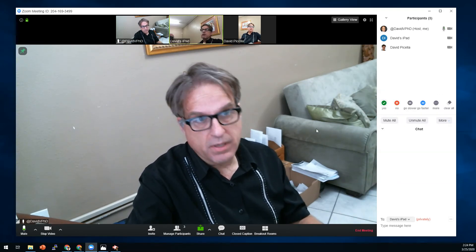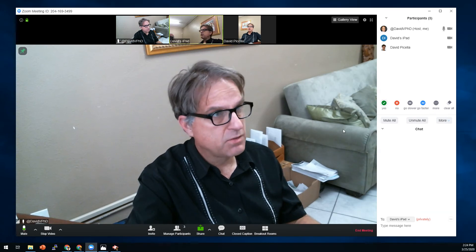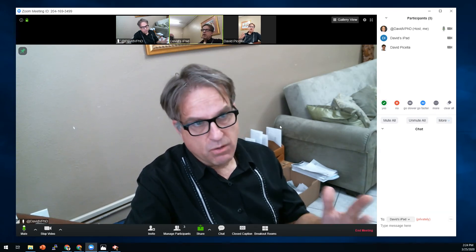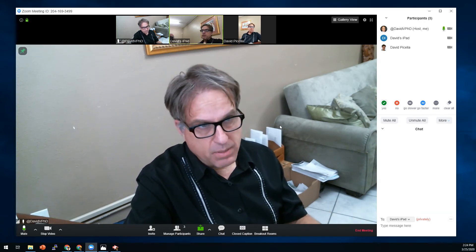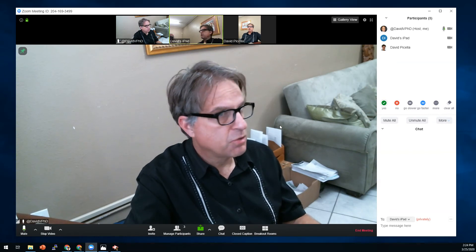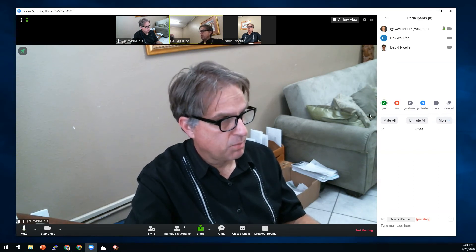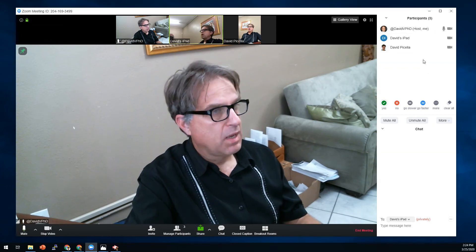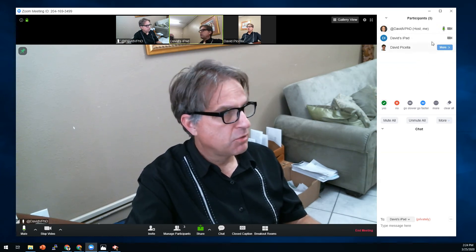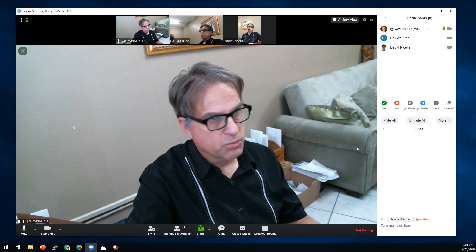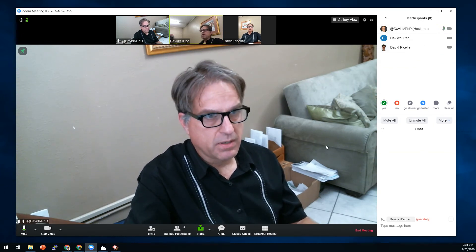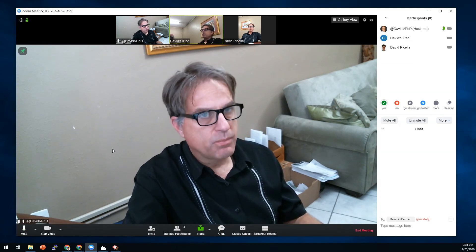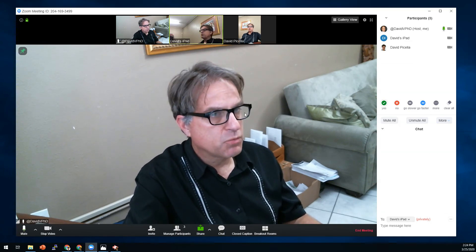You can turn the waiting room on or off as needed. If I'm having a meeting with somebody and I don't want another person just popping in who has the ID, I turn on the waiting room. If I don't mind people just popping in, I turn off the waiting room. So you have total control of that during your meeting, and you can put everybody in and take them out of the waiting room during the course of the meeting.